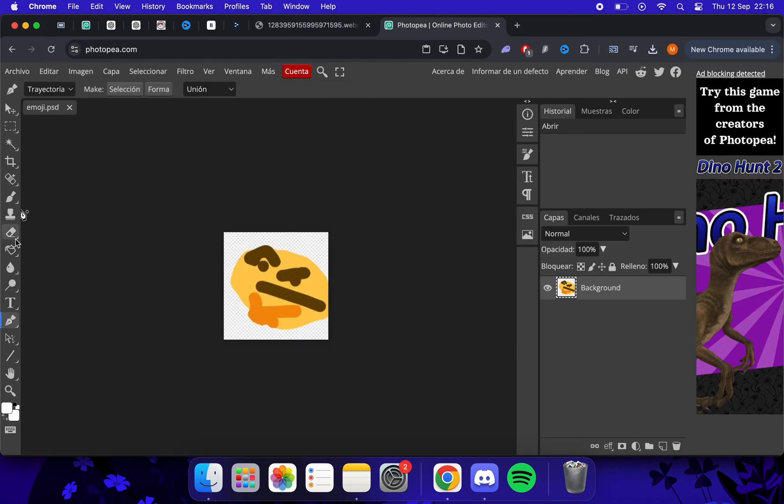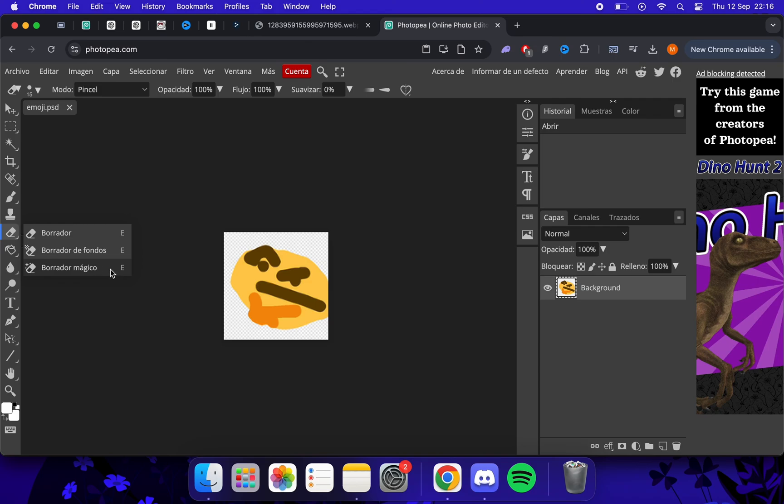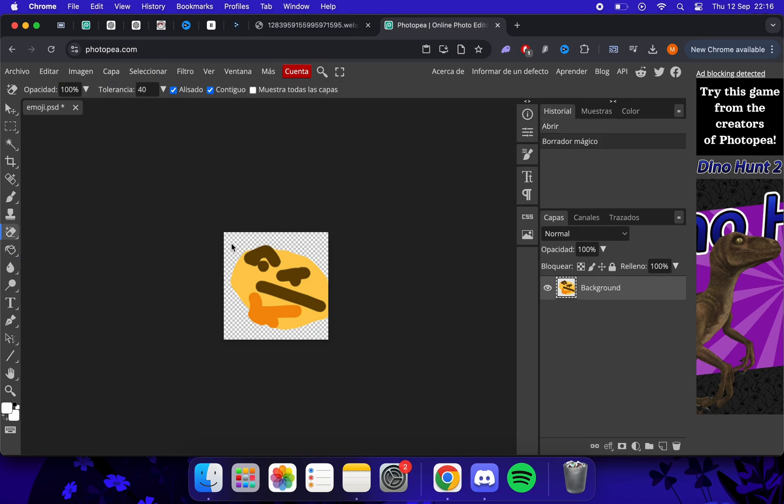Click here on the eraser and then click on magic eraser. Click on the background. And as you can see, the background is erased.